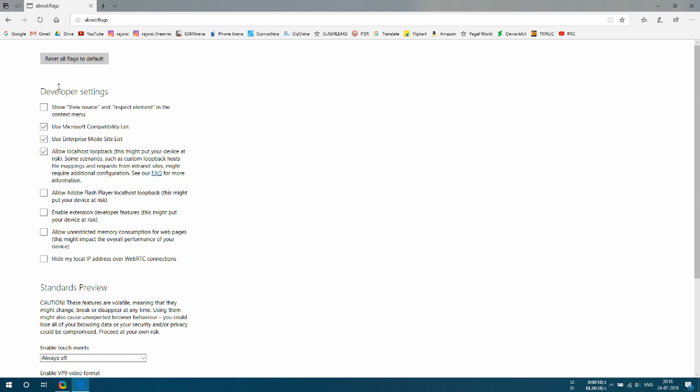Under Developer Settings, mark the checkbox which says Show View Source and Inspect Element in the context menu.